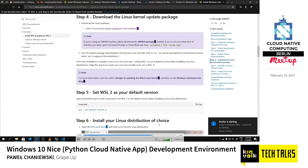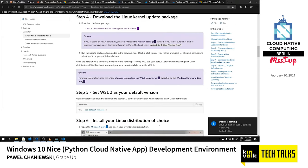Docker is using WSL2 as its backend. Back in the day, Docker used Hyper-V for virtualization, which was slow and not neatly connected with the Windows system. Now they've switched to WSL2 as the backend because it's actually a Linux environment with its own kernel, so Docker can leverage that to run inside the Linux distribution you have installed.